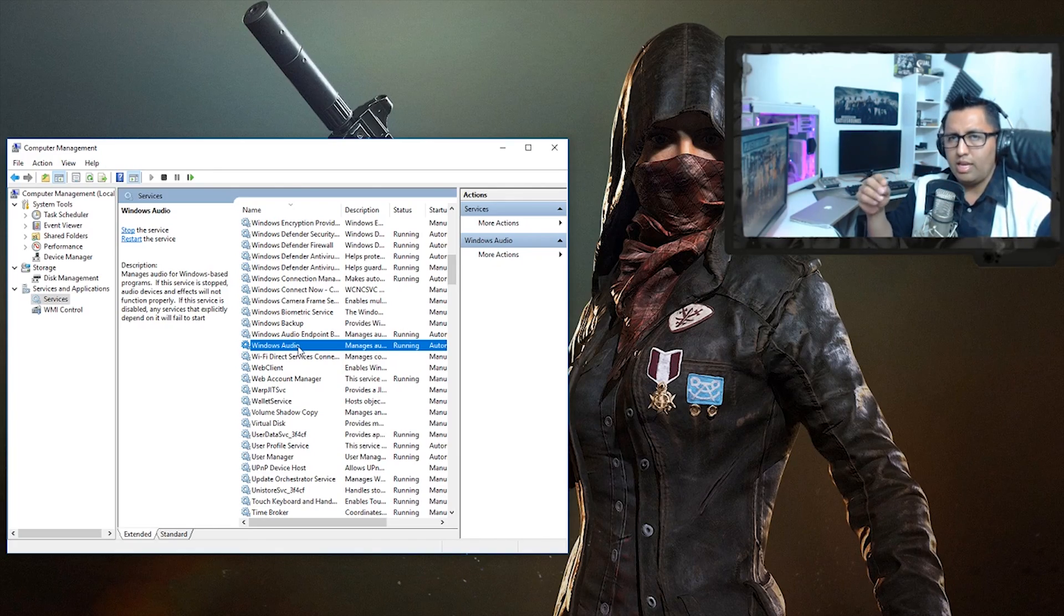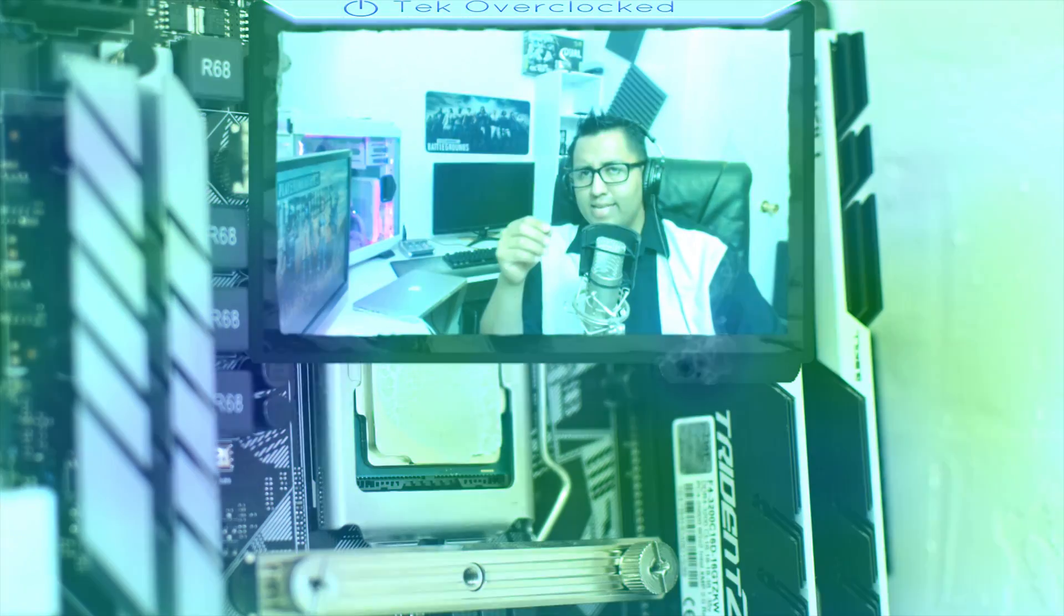Alright guys, I hope that this fixed the problem that you were having. Why is it happening? I have no clue. I have a USB mixer with its own drivers, but Windows 10 with the latest update came in to mess around a lot of things. A lot of good things, but it did create a lot of bugs.